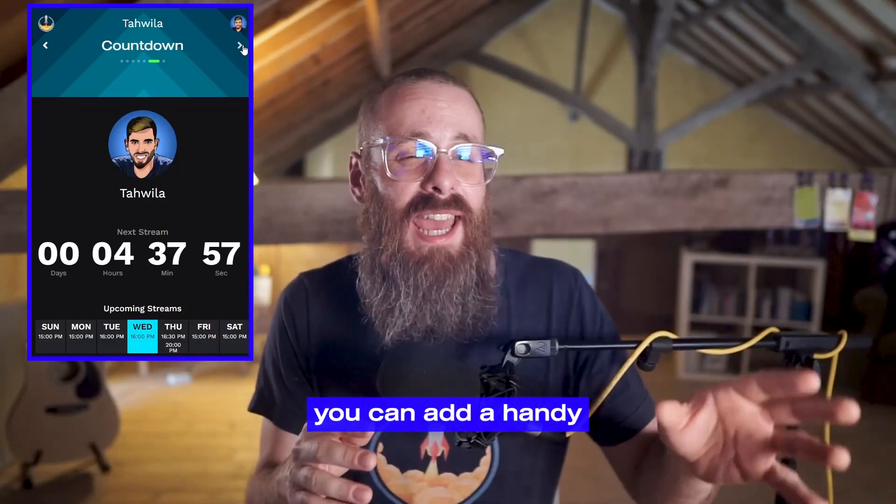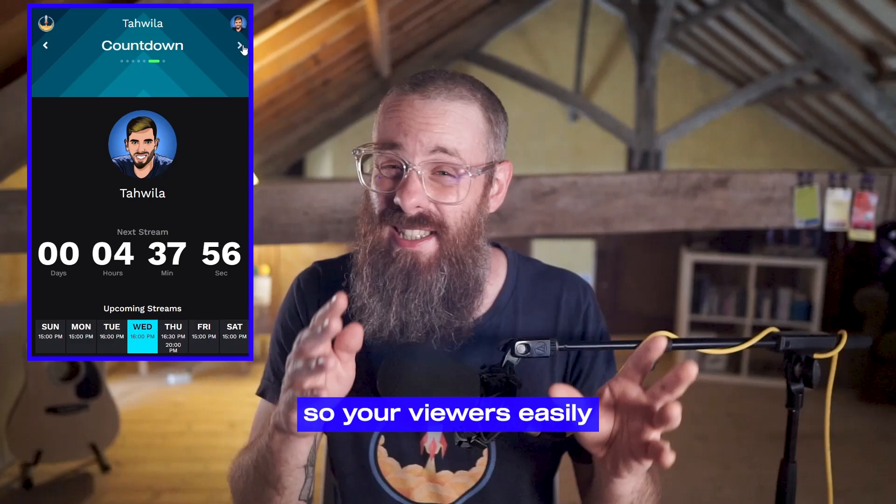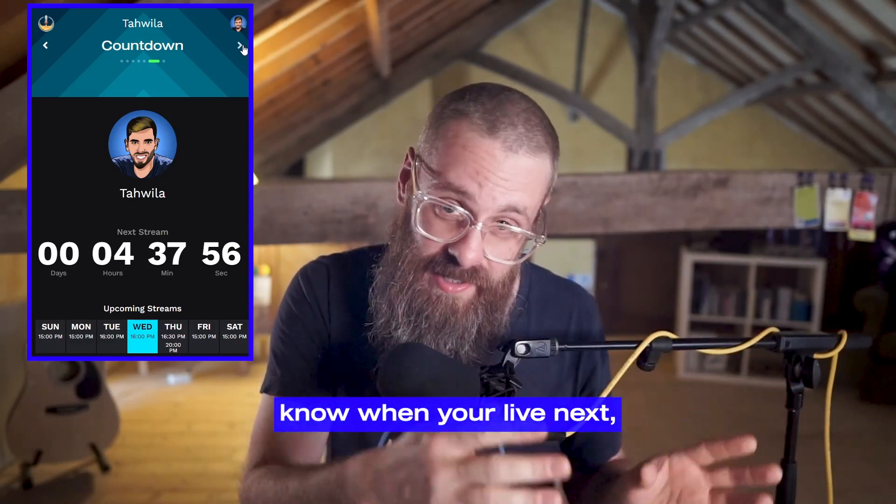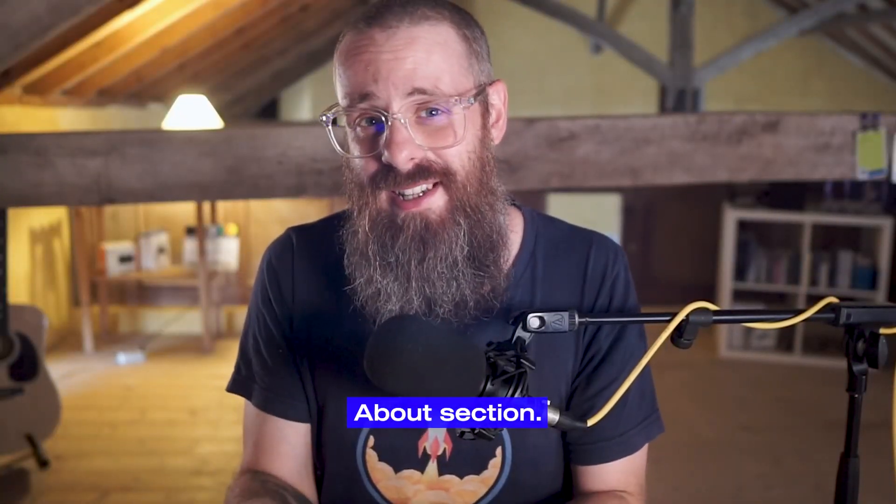Plus, you can add a handy stream schedule so your viewers easily know when you're live next, right there in your about section.